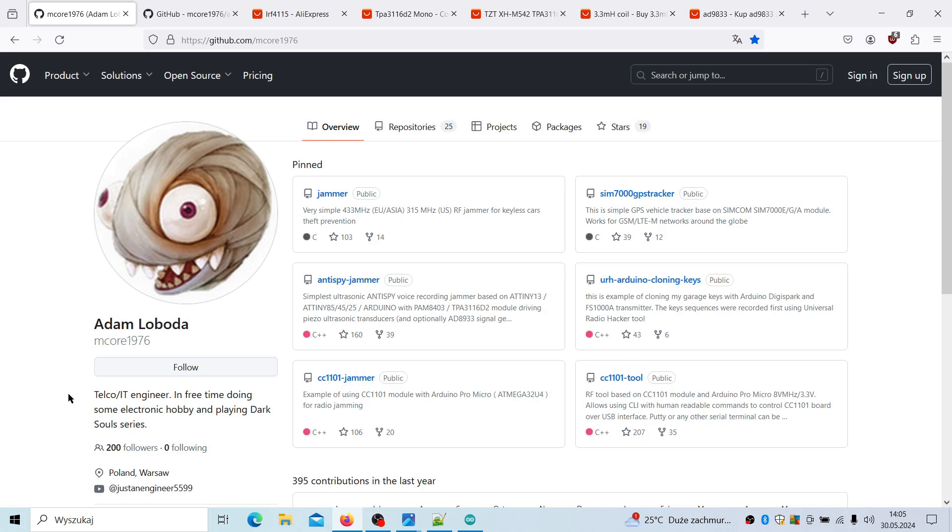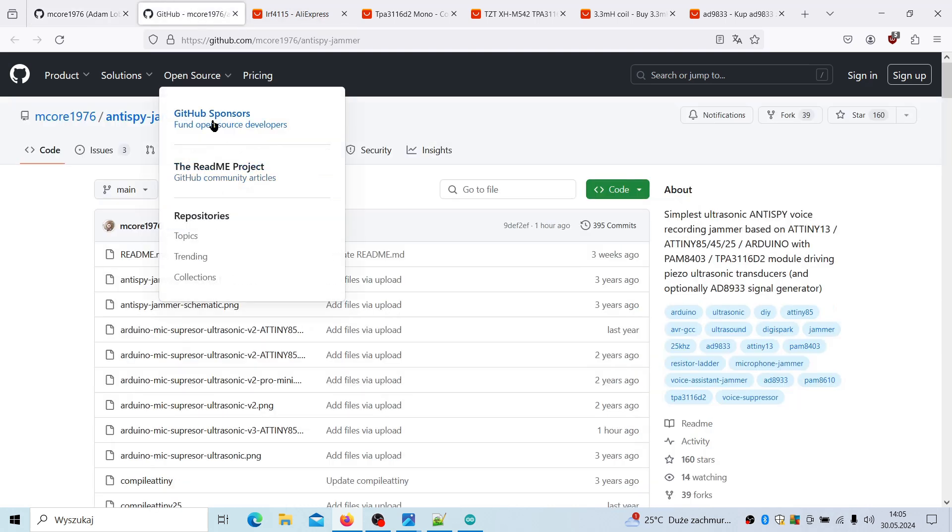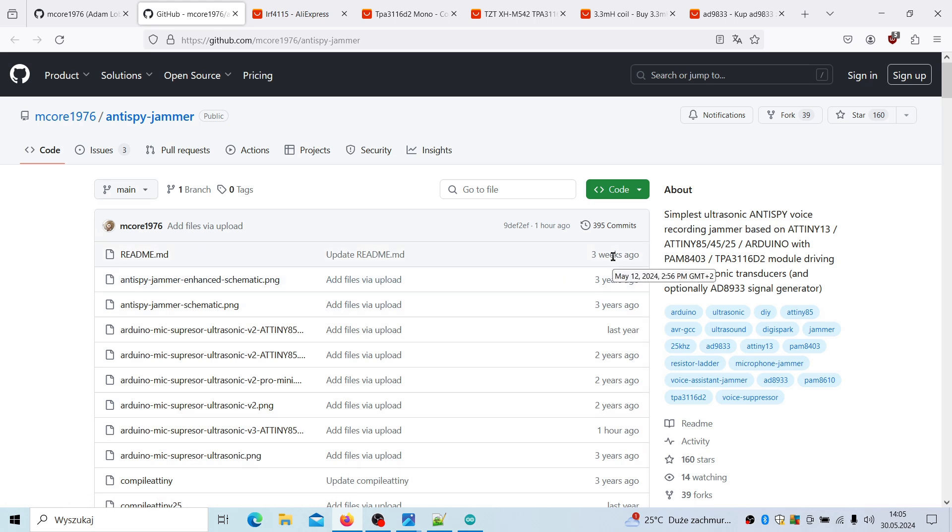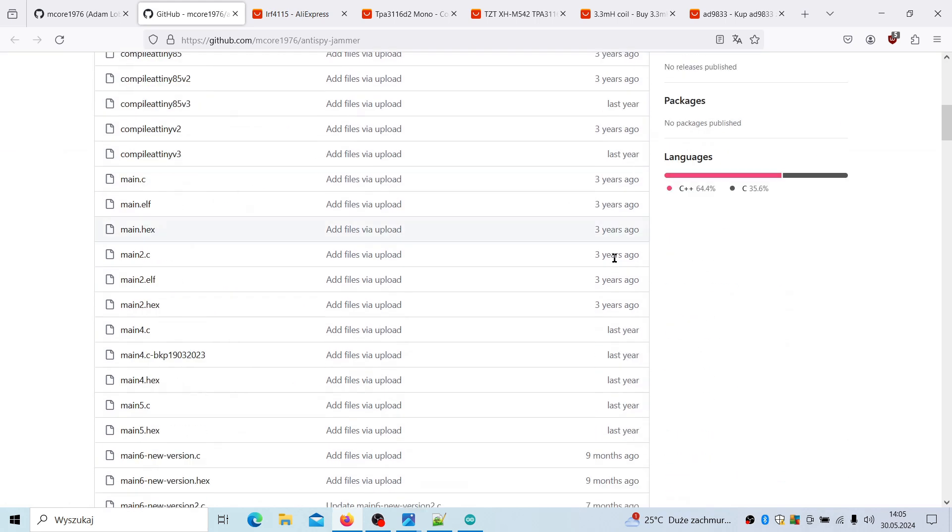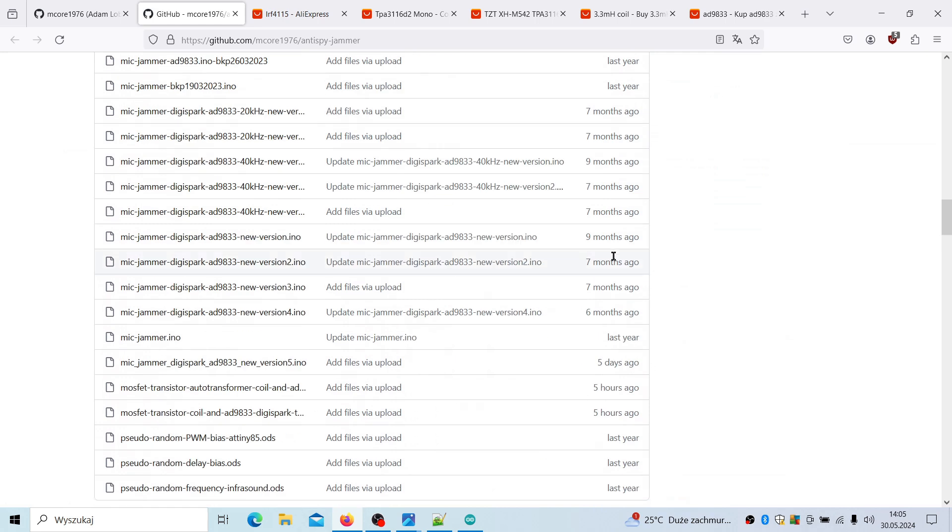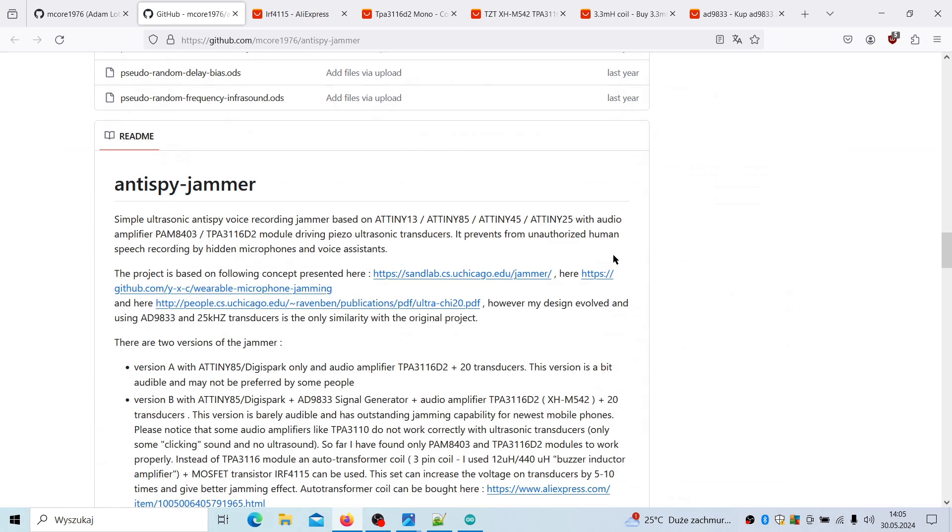Hello everyone, today some update about the microphone jamming project that I have been developing for at least three years. If you're looking for the microphone jammer that you can build on your own, that's a good point to start. If you go to my GitHub web page right here and then go into this link, you'll find all the details for the project.